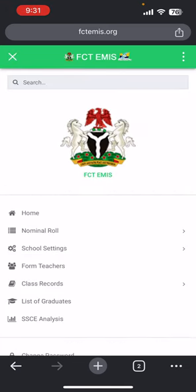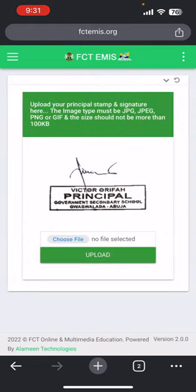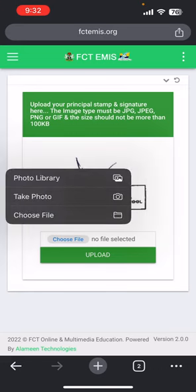The next one is uploading the principal stamp and signature. You click on that and it takes you to the page where you are supposed to upload the principal stamp and signature. You do the same thing — you click on choose file and select from either your gallery or you can directly snap it with your phone.